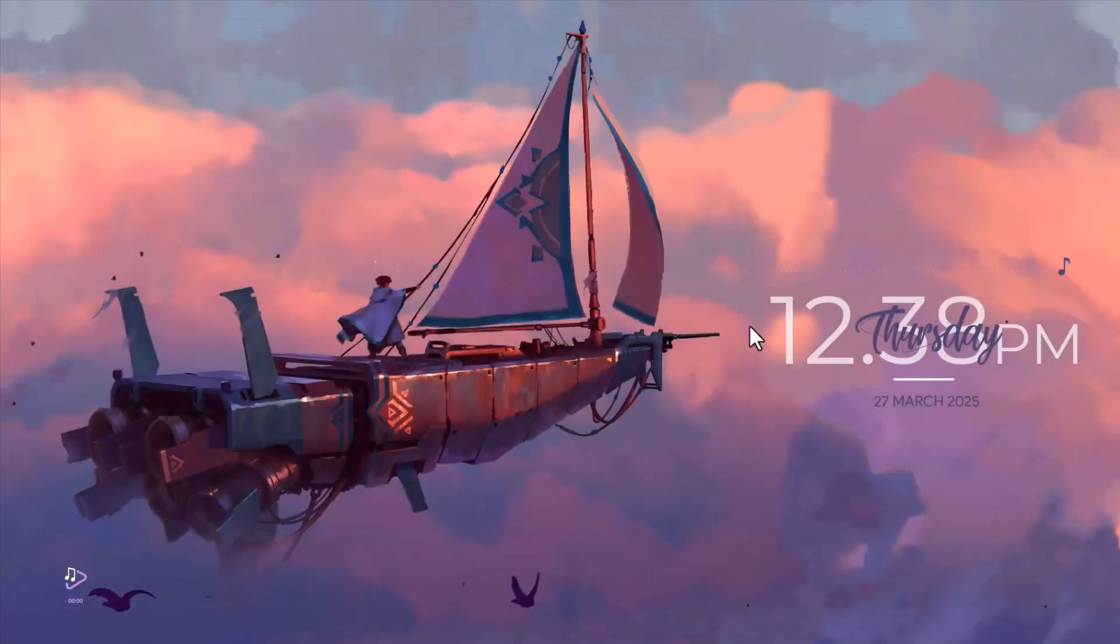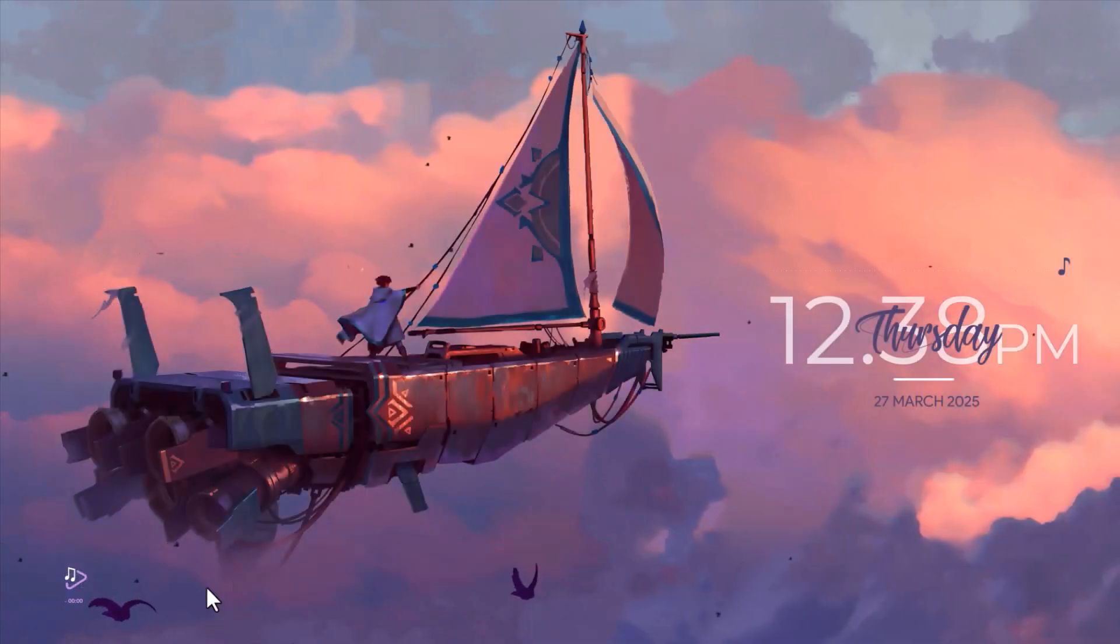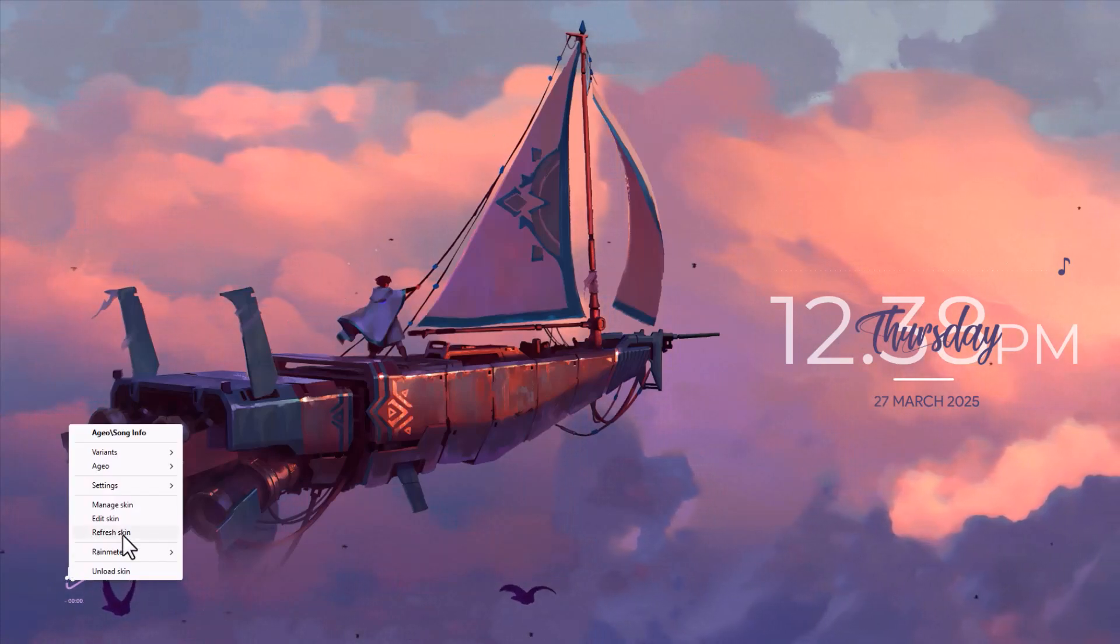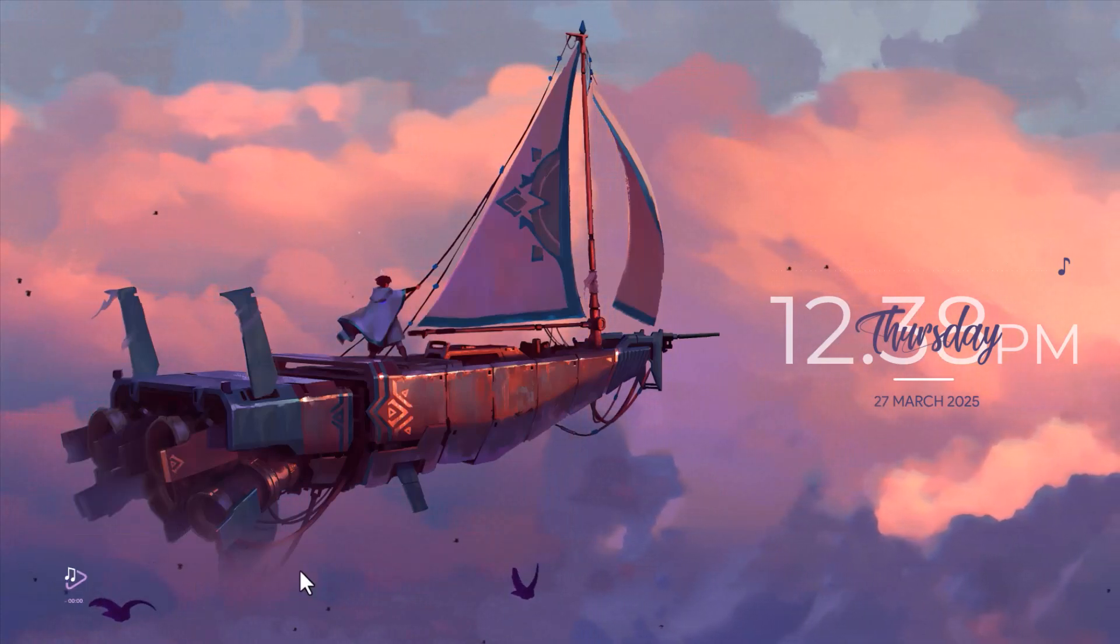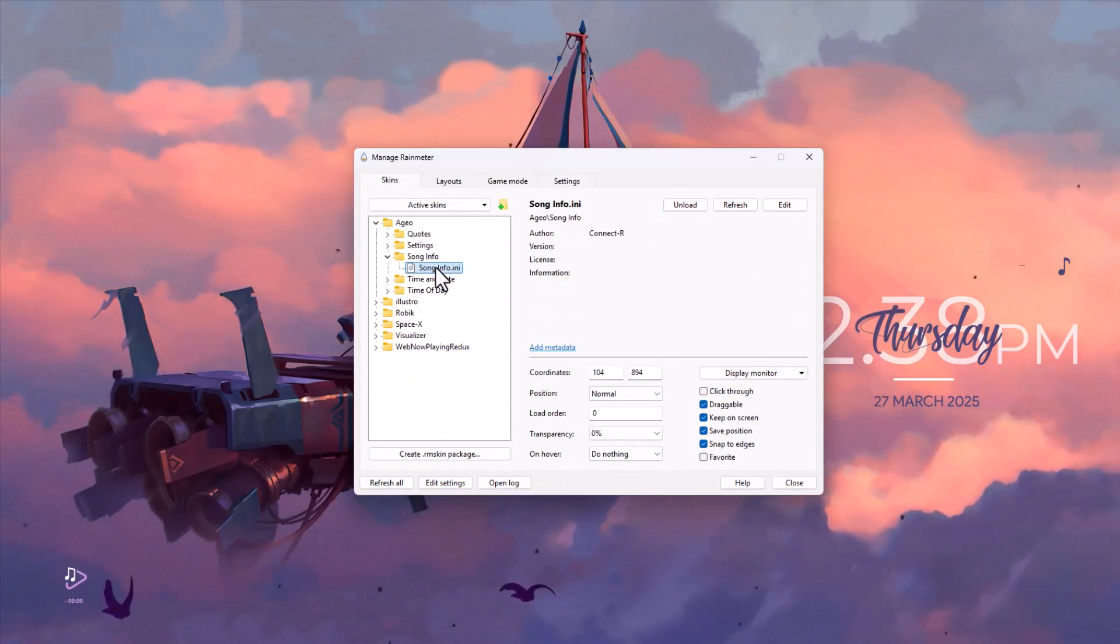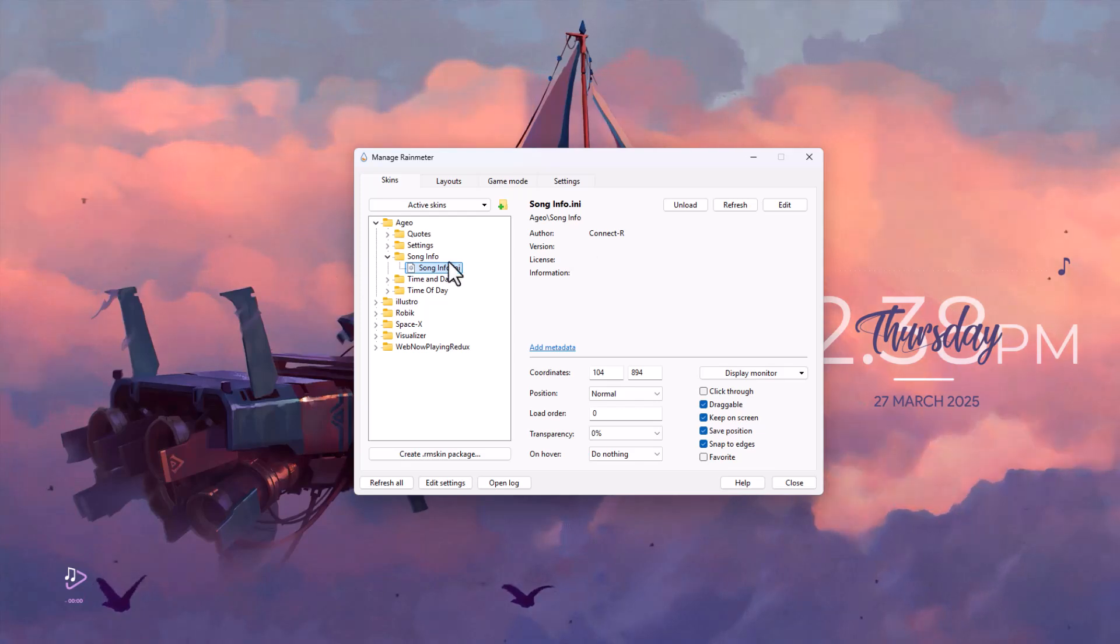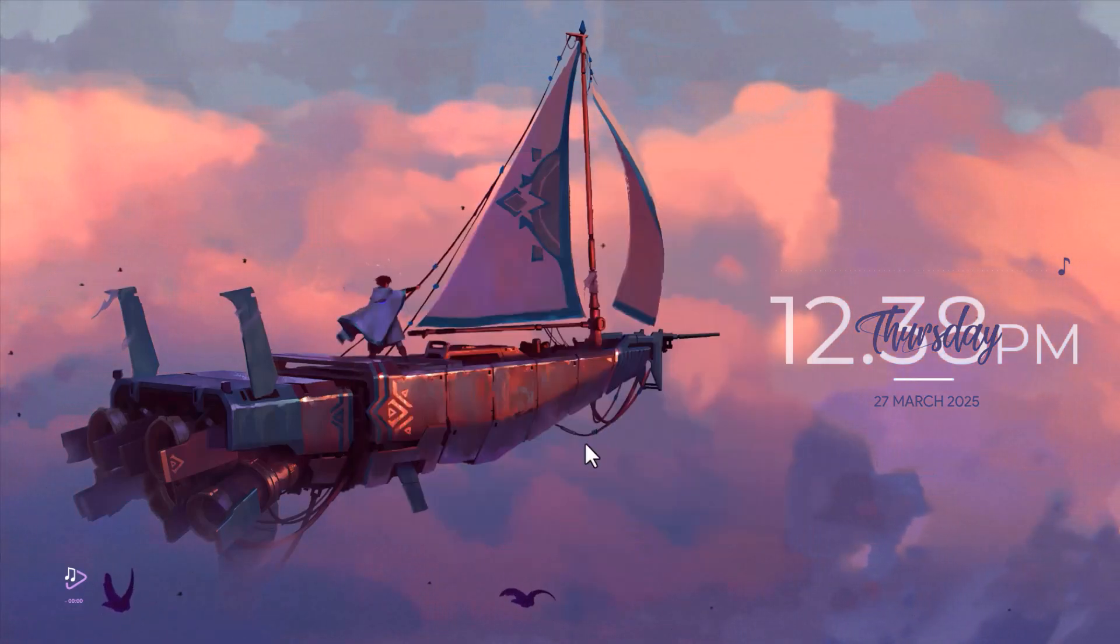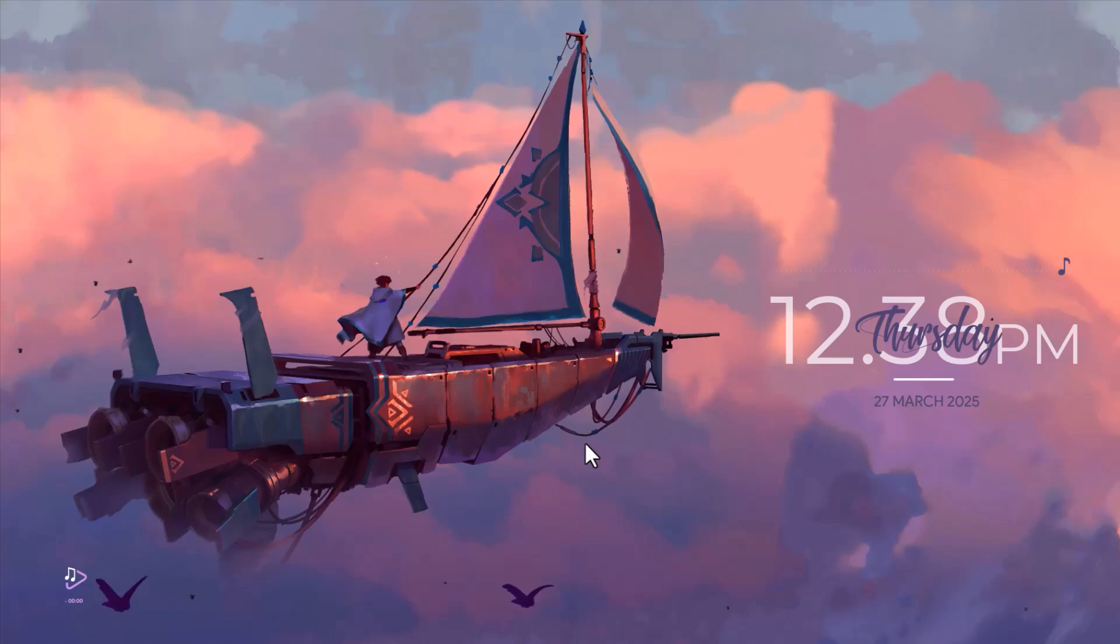Close that window. Now right-click on the skin and select 'Refresh Skin'. You need to refresh it in Rainmeter as well—just click on it and refresh. Now you can play the song.